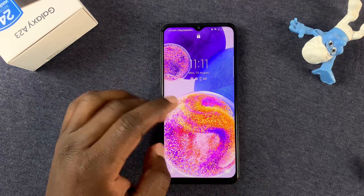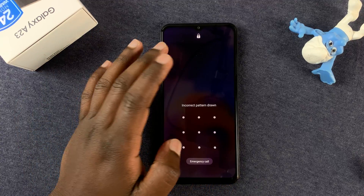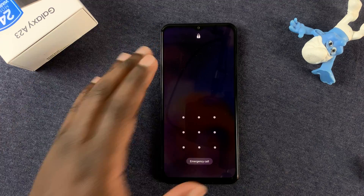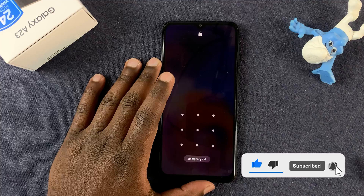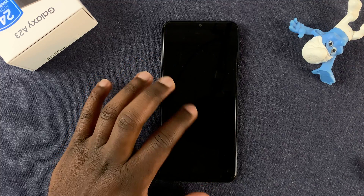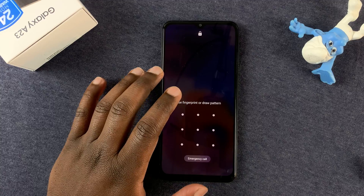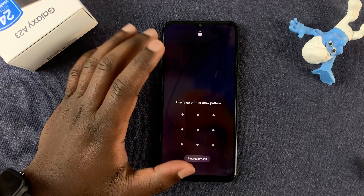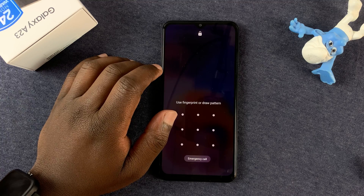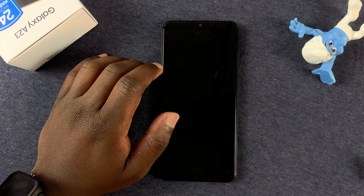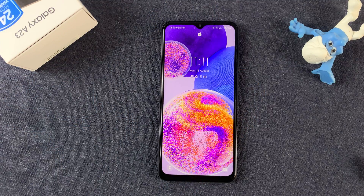If you forget your PIN, pattern, or password of your Galaxy A23, the only way to get back into your phone is to perform a hard reset. This will delete everything on the phone, but if you had a Google account on your phone, you'll still need the password to that Google account before you can have access to your phone and continue using it.